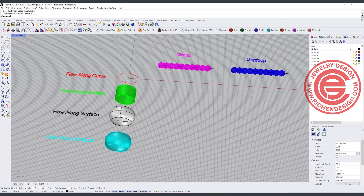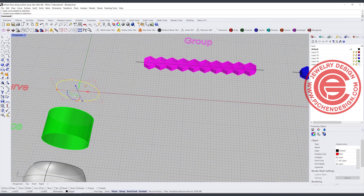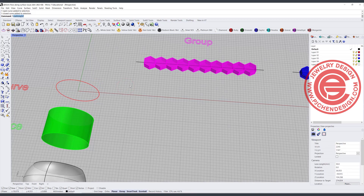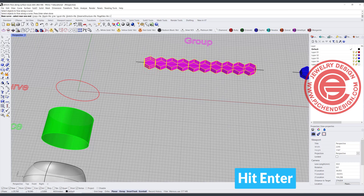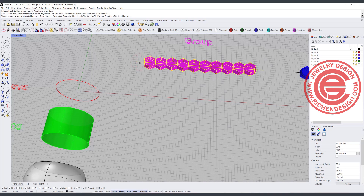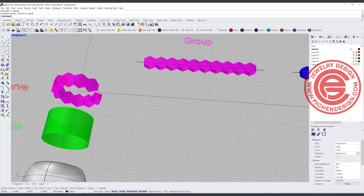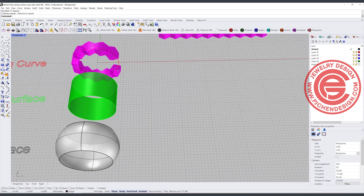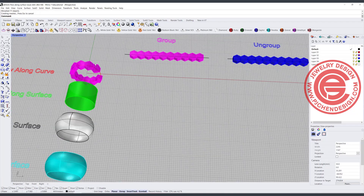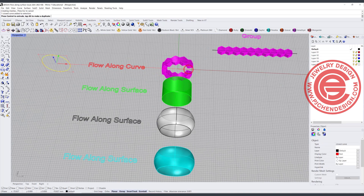We are going to take a look in the perspective view. For flow along curve, if you have this black line, it represents the same length as this red one. When you use flow along curve, you can just type 'flow' — you don't have to type the whole thing. It will ask you to select the object, select the whole thing, and hit enter. It will ask you to select the base curve — that's the black one. The target curve will be here. Now we have two options: the really important one is 'rigid.' A lot of the time this is going to change the entire look. If rigid equals no, you will see this flows and follows along the curve, changing the shape in one direction.